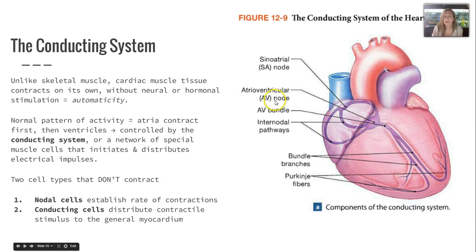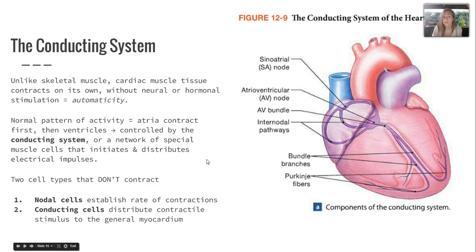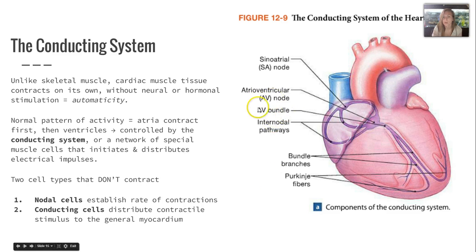The conducting system supports contractile cells. Unlike skeletal muscle, cardiac muscle has automaticity — it contracts on its own. The normal pattern is: the atria contract first, then the ventricles, controlled by the conducting system — a network of special cells that initiate and distribute electrical impulses. There are two non-contractile cell types: nodal cells, which establish the rate of contractions, and conducting cells that distribute the contractile stimulus to the myocardium via the AV bundle, bundle branches, and Purkinje fibers.